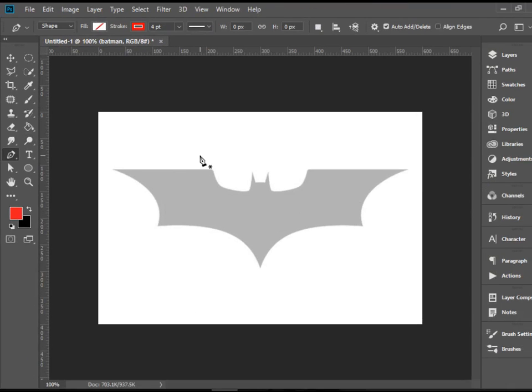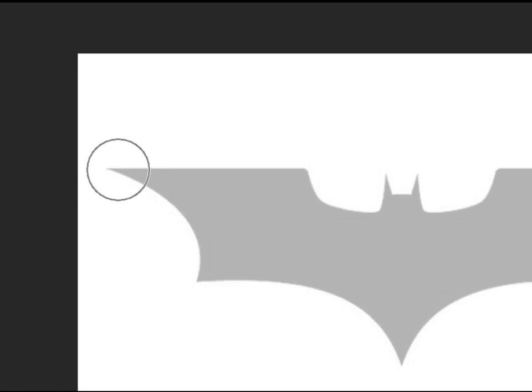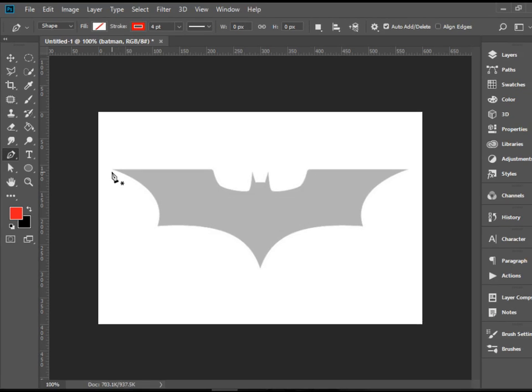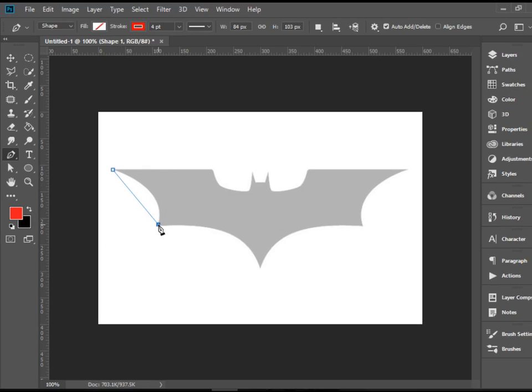We can start from anywhere and basically you need to trace all around the image, so it doesn't matter where you start. I'm going to start from this top left corner. Click once to create the first point. Then I'm going to go here, click and drag. I'm happy with this curve.